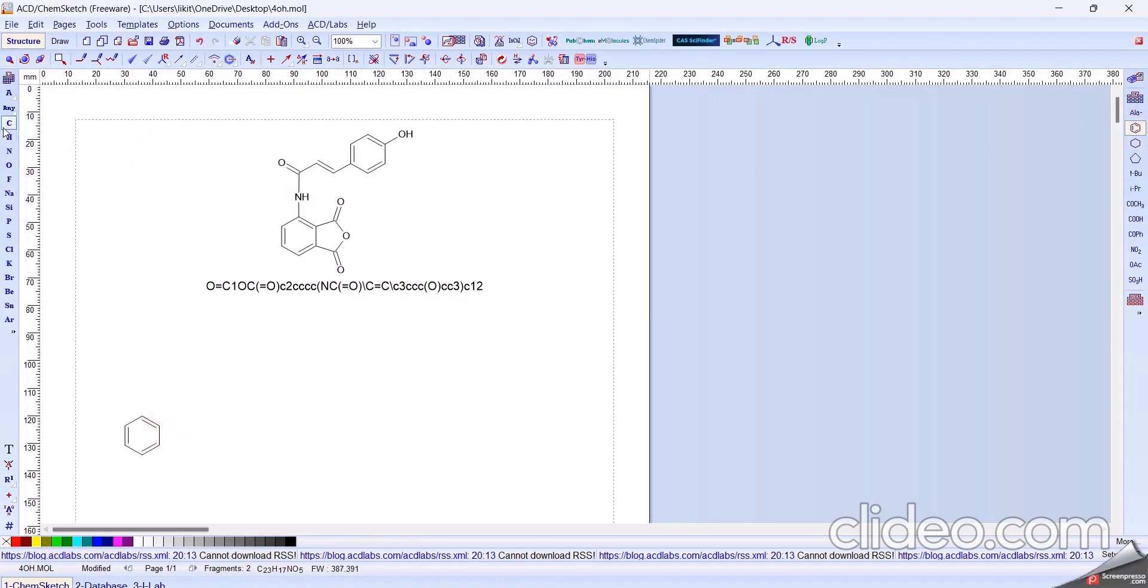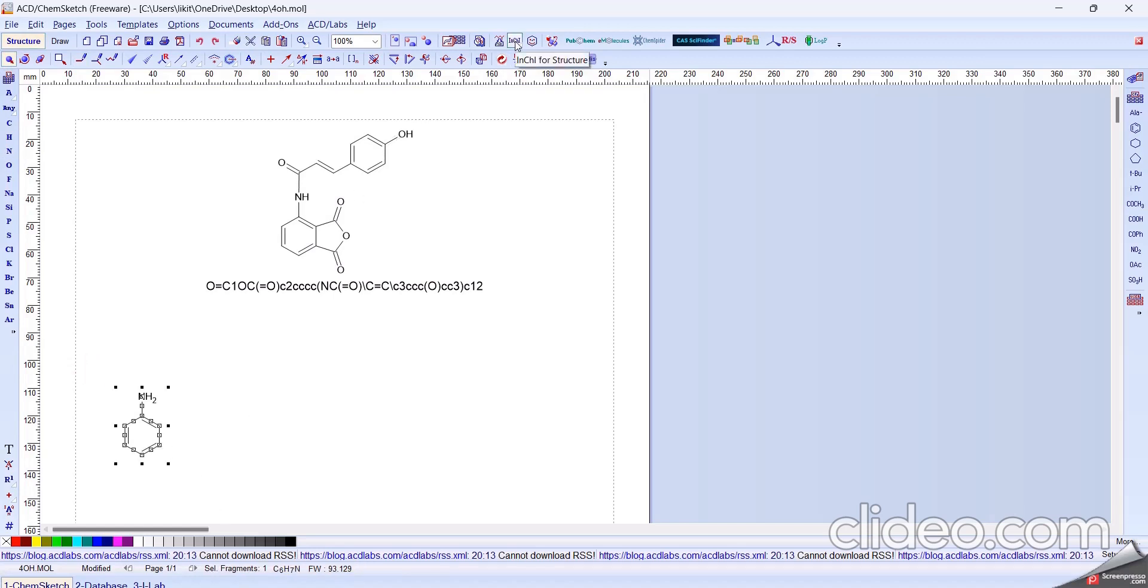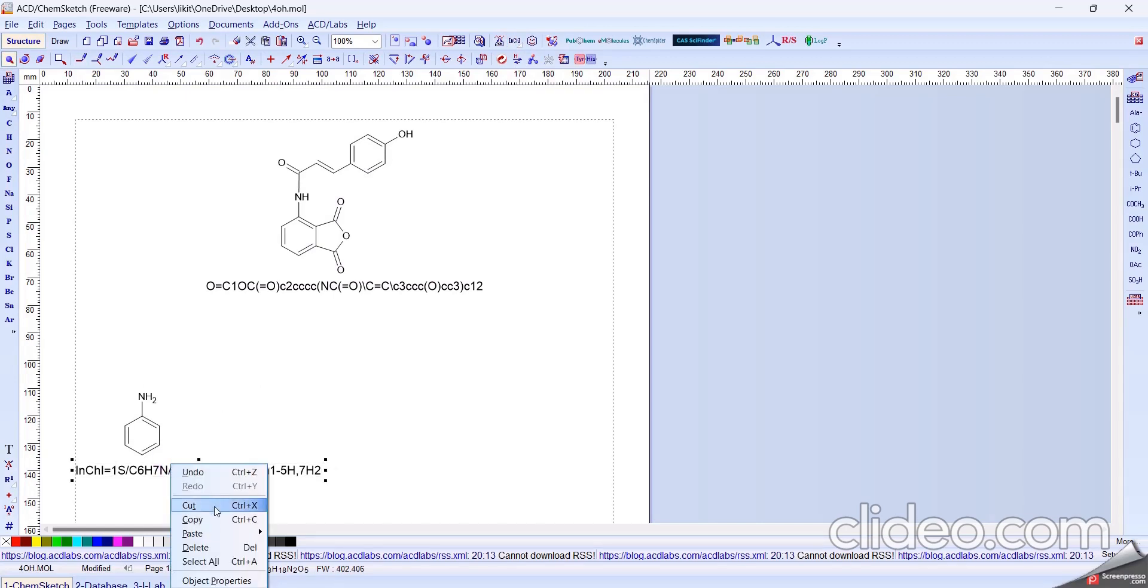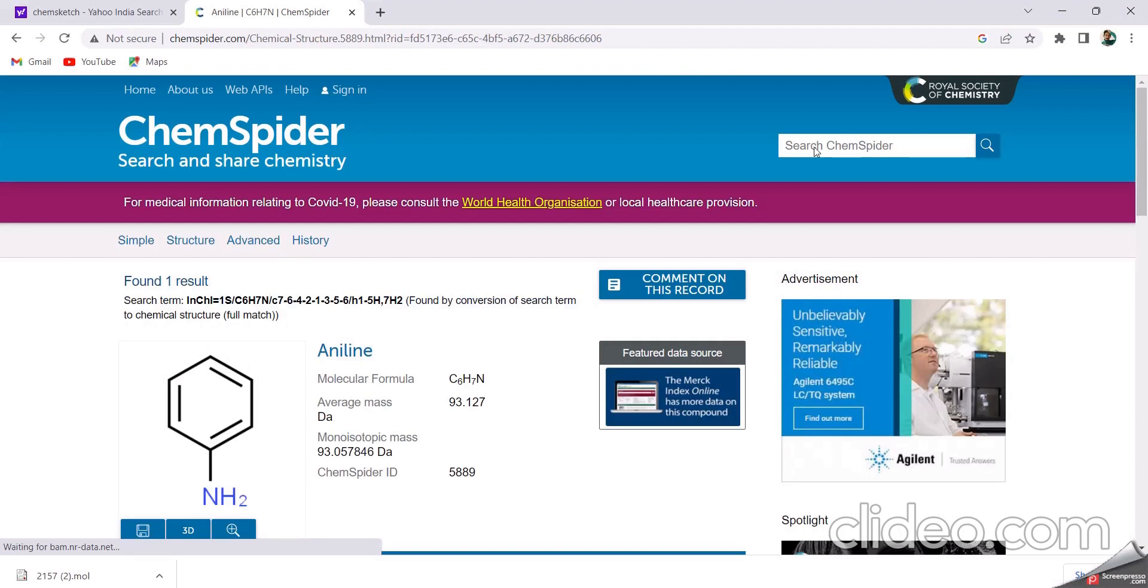Like this, this is carbon and this is hydrogen. This is the InChI for structure. And also, select this, copy and paste, then search.